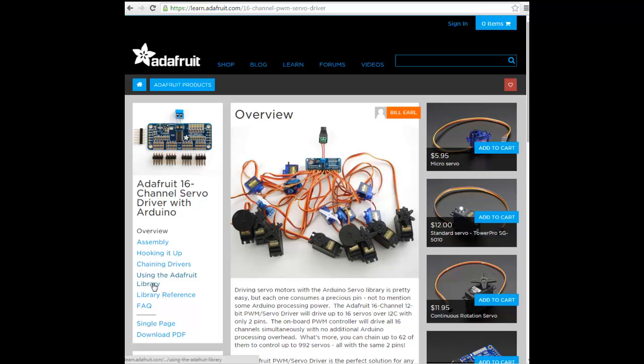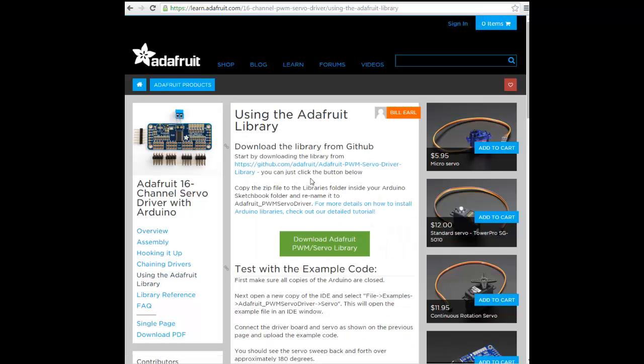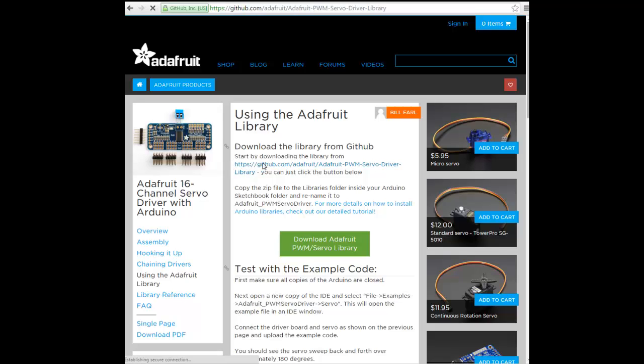They connected a lot of servos to it. From this page, you can directly go to the GitHub to download the library and the examples.